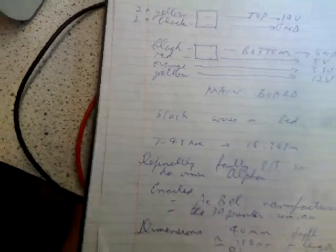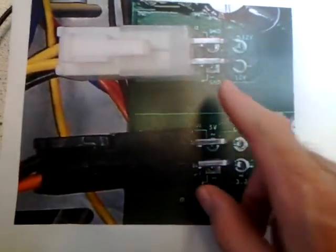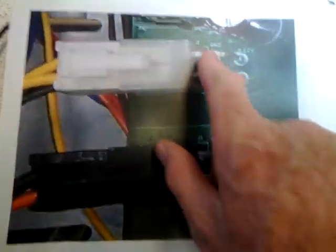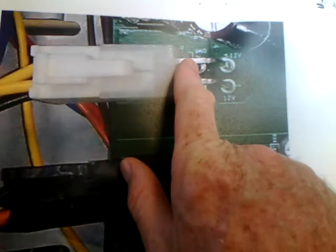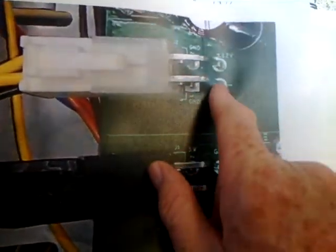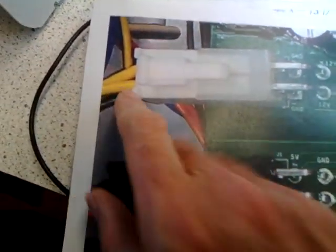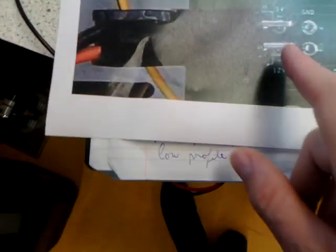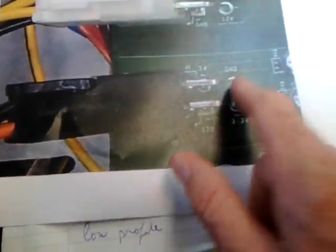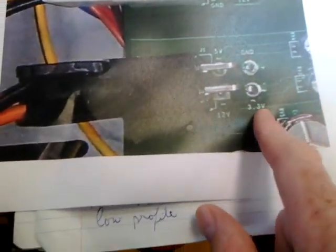And you can see here where I photographed the main connections. You've got ground, ground, 12 volt, 12 volt. So you've got black for ground, yellows for 12 volt. And on the other one we've got 5 volt, 12 volt, ground, and 3.3 volt. So basically 12 volts yellow, grounds black, reds 5 volt, and oranges 3.3.